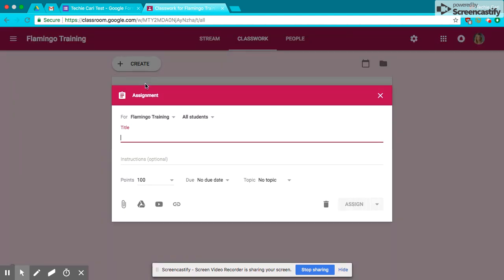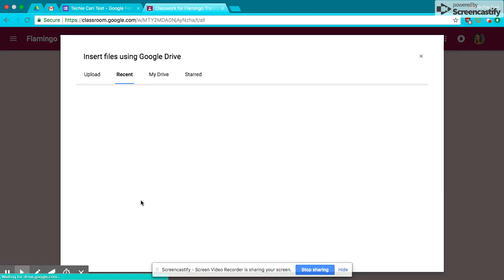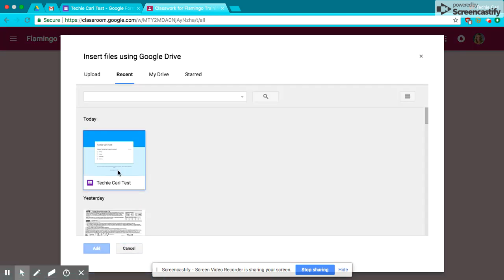And then you're just going to tell your students, please take this quiz. Now, here is a crucial step. You cannot attach the Google Form by the link. You have to pull it from your drive. So you're going to click on your drive, and then you're going to click on the test, hit Add.